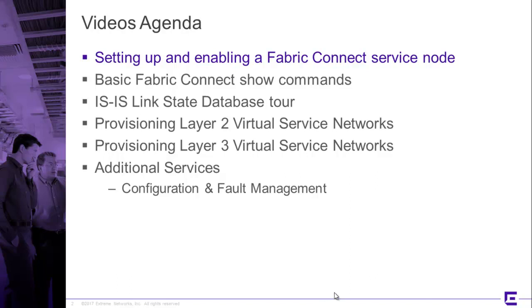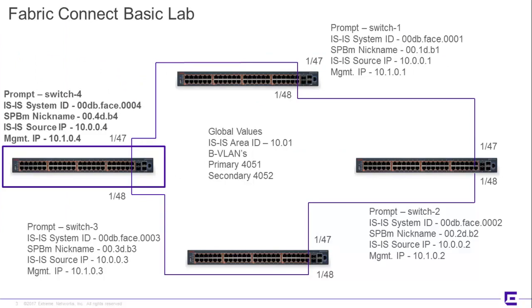Okay, so without further ado, let's take a look at my lab, and as we can see, it's fairly simple. There are four switches. Switch 1, 2, and 3 have already been pre-configured.